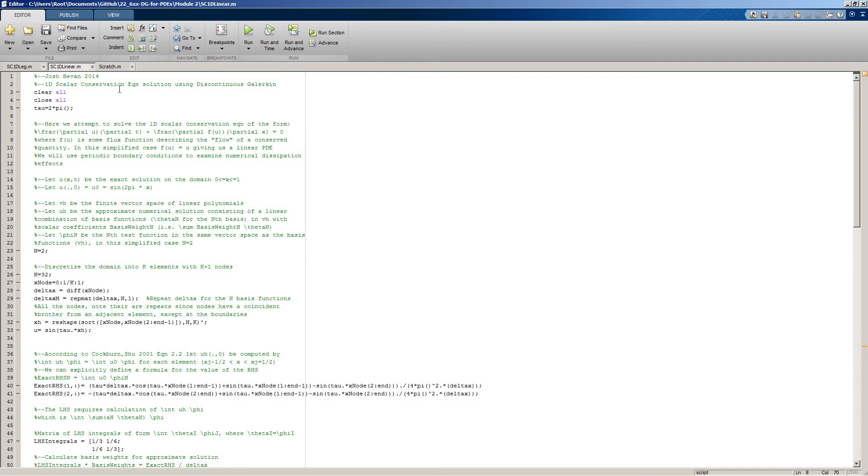So here's our example linear 1-D solver. In this case, for the first test case, we're going to be looking at a periodic set of boundary conditions where the initial condition is a sinusoid.